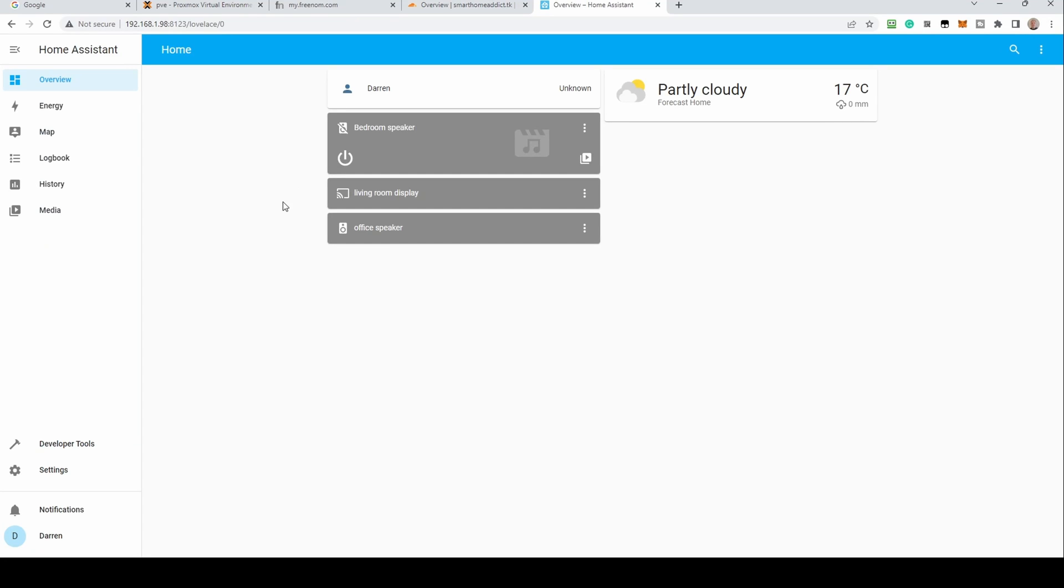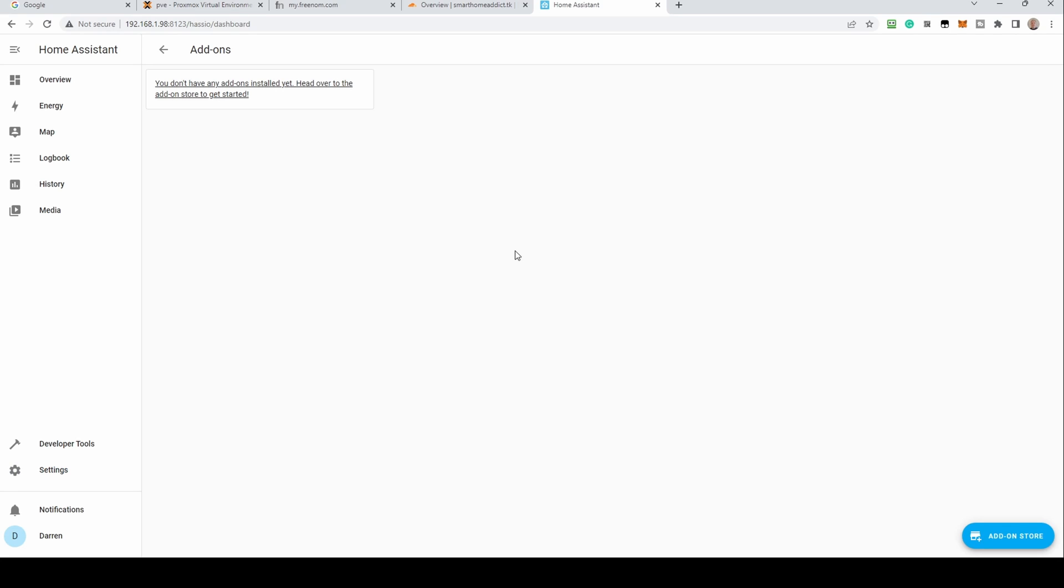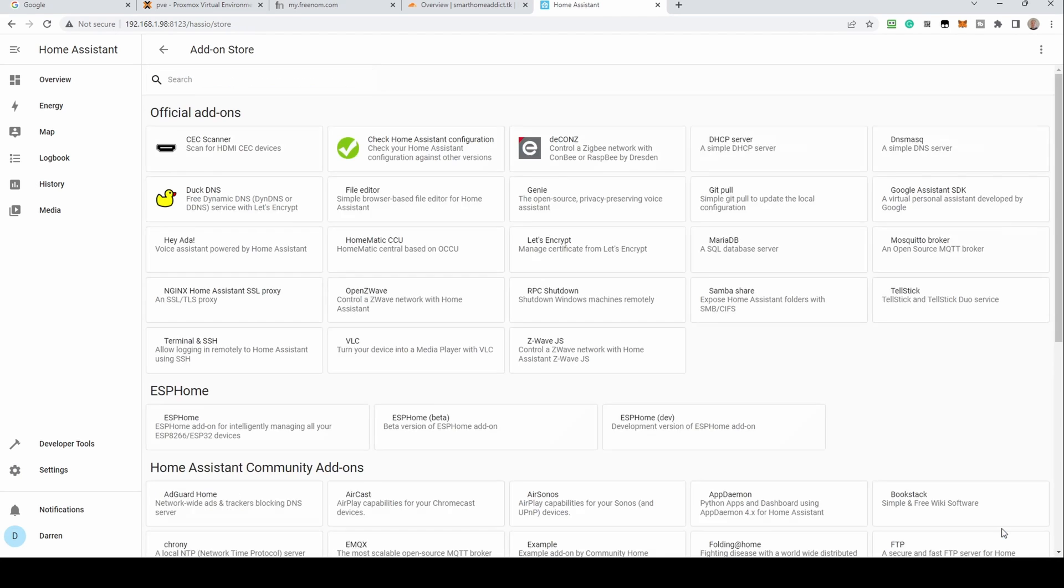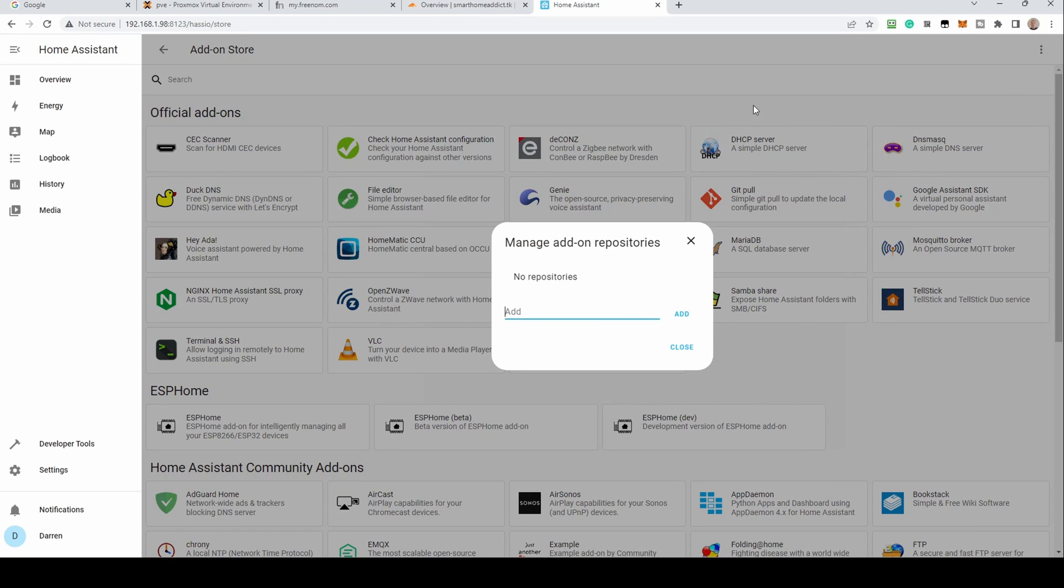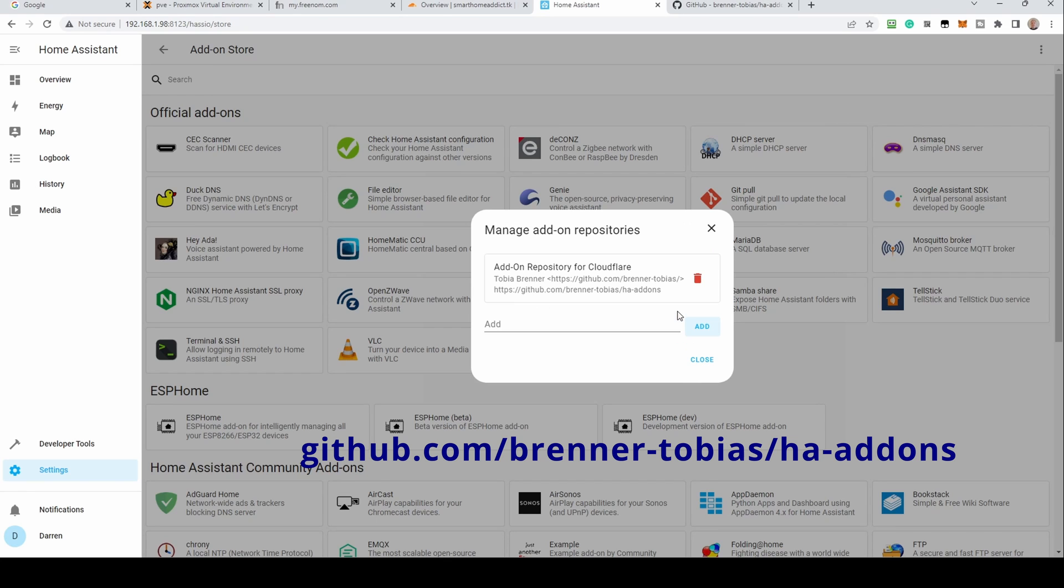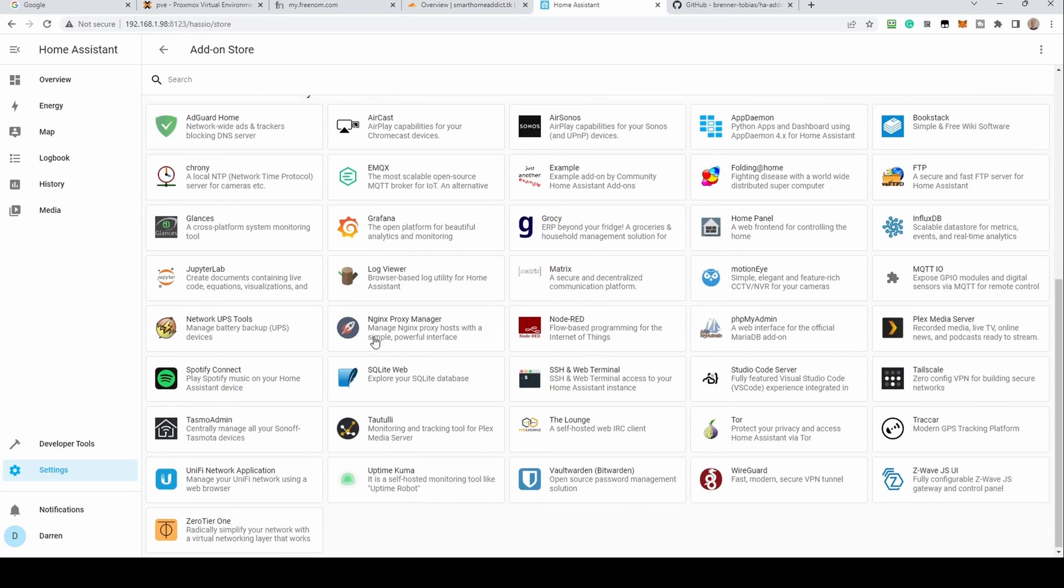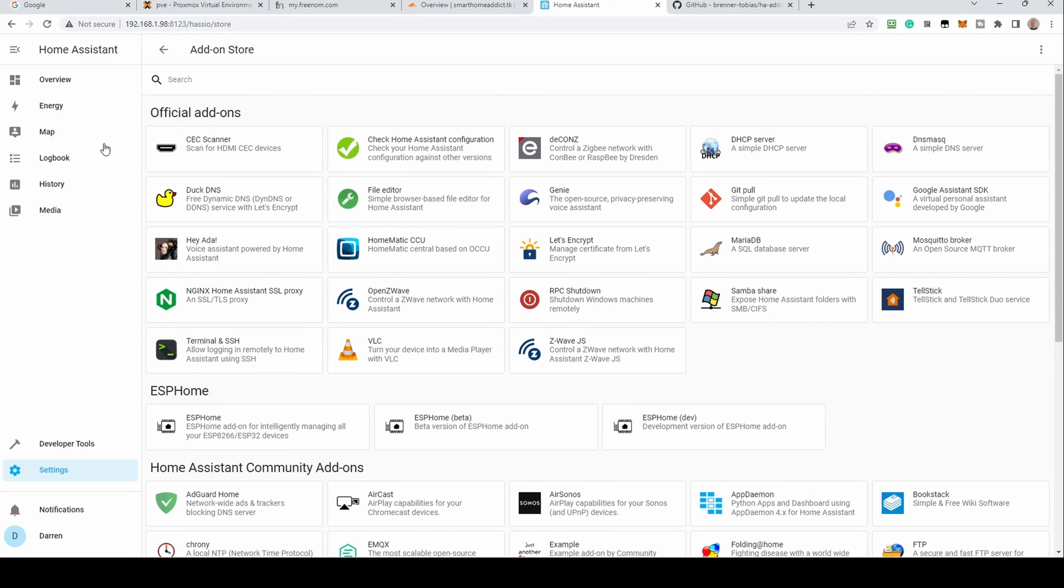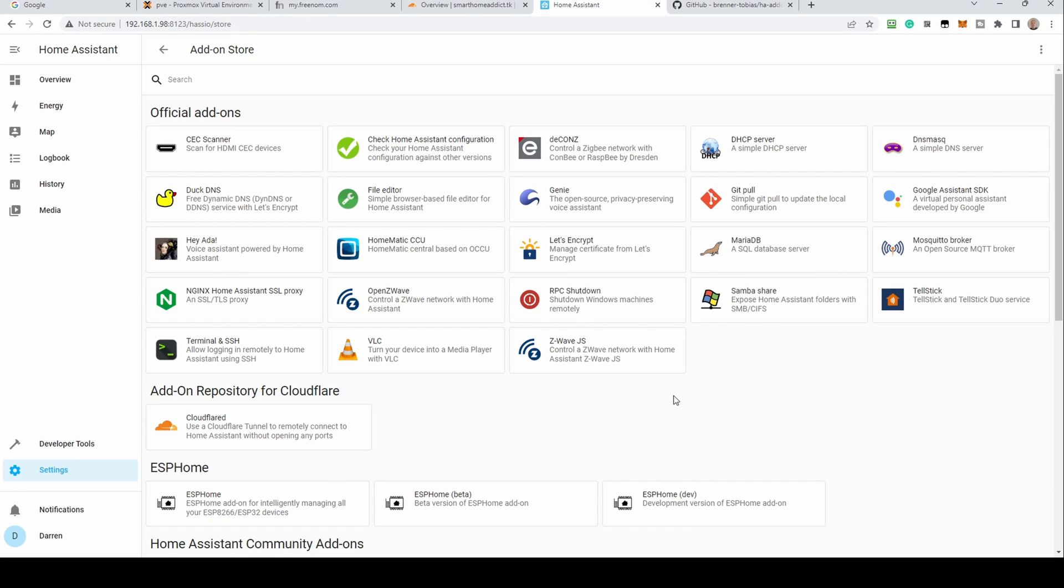To set up Cloudflare tunnels, we need to install the Cloudflared add-on. To do this, go to settings, add-ons, then click the add-on store. We need to add another repository to Home Assistant for this add-on. Click the three dots at the top right and select repositories. Add from the following domain, also in the description below. Click add, then click close. You may need to refresh your browser for this to take effect. Click the Cloudflared add-on.